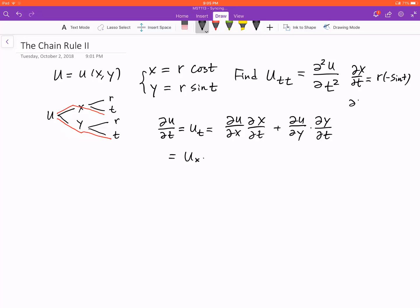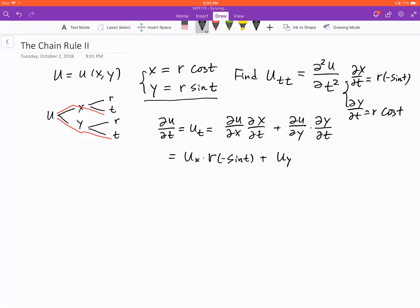Plus the derivative of u with respect to y, multiplied by dy/dt, which is r cosine t. These simply come from the formulas we have for x and y. So dx/dt gives us negative r sine t, and dy/dt gives us r cosine t.